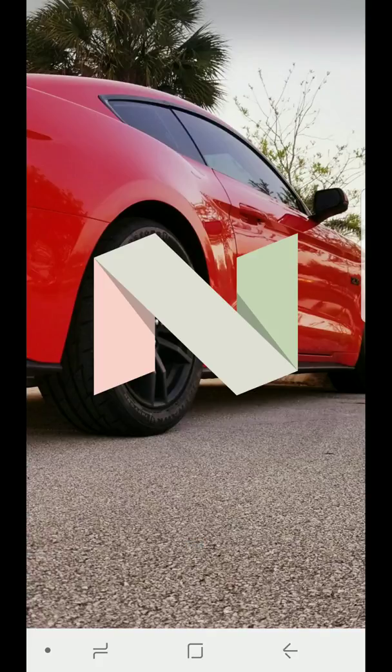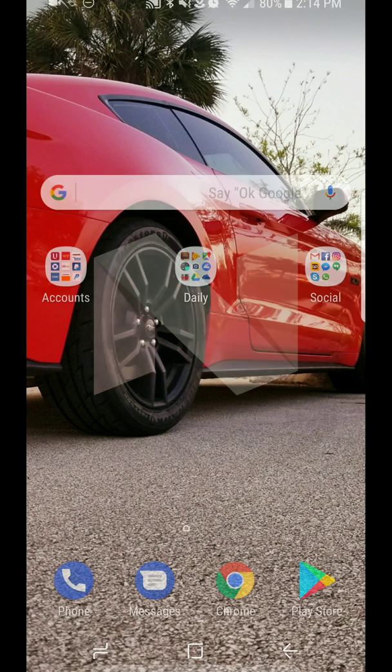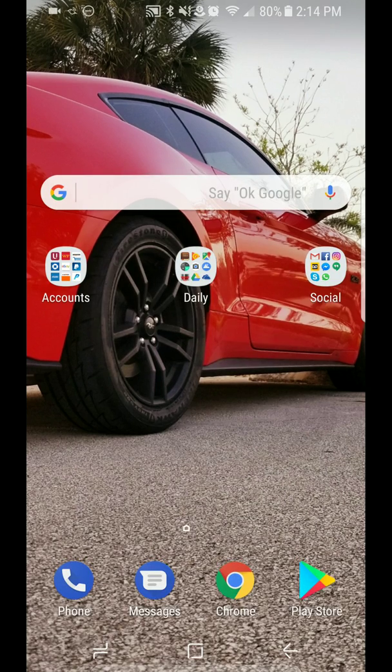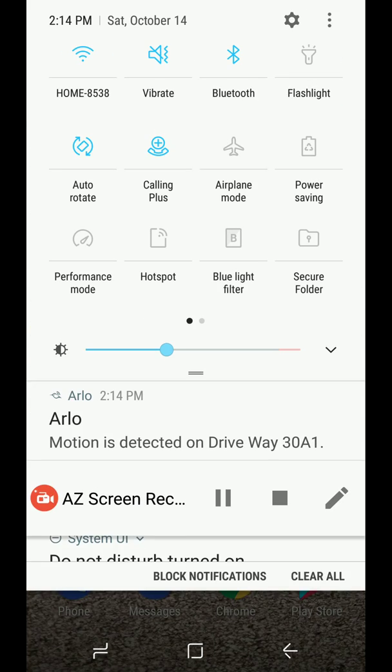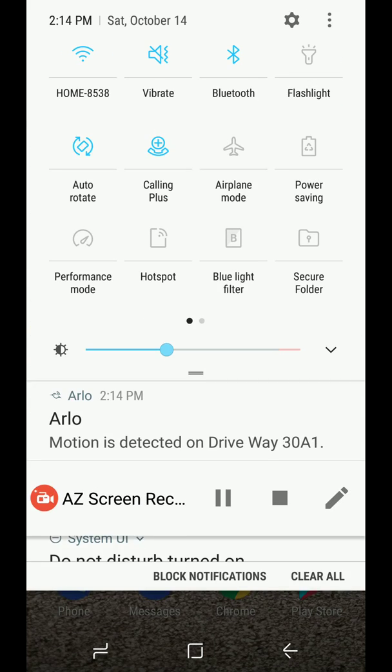What this does is it enables an embedded game in Nougat where you catch cats.